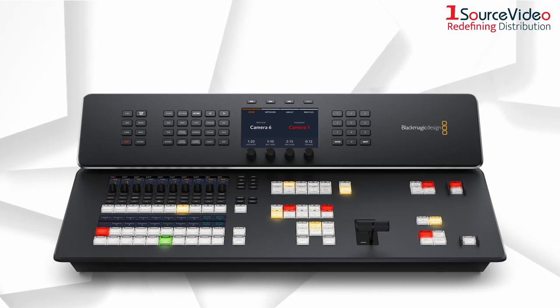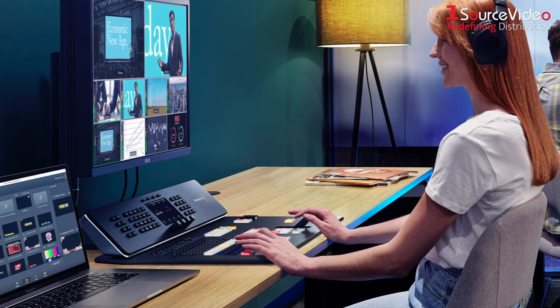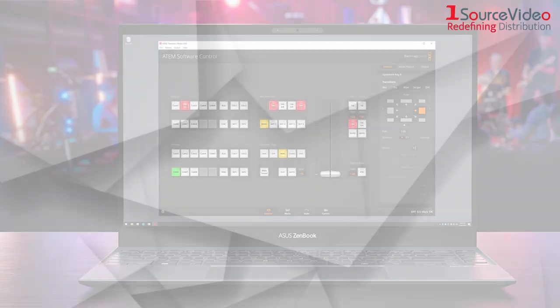A unique feature of the A10 Television Studio HD8 is its shape. Its wide lip allows it to be placed inside a hollowed-out space under a work surface, making it more level with the surface and easing operation. It's also possible to operate this switcher with Blackmagic Design's A10 Software Control App for Mac and Windows devices.